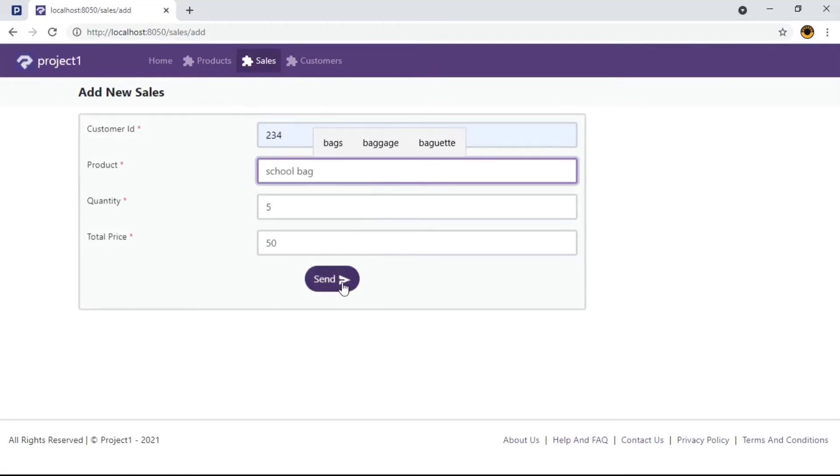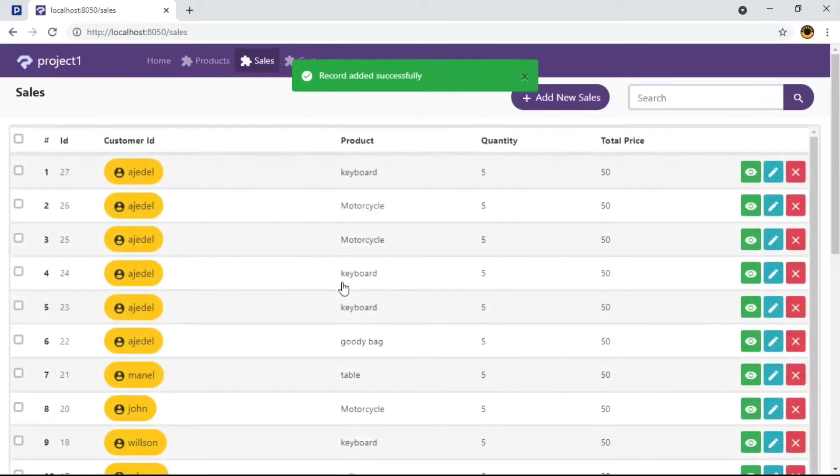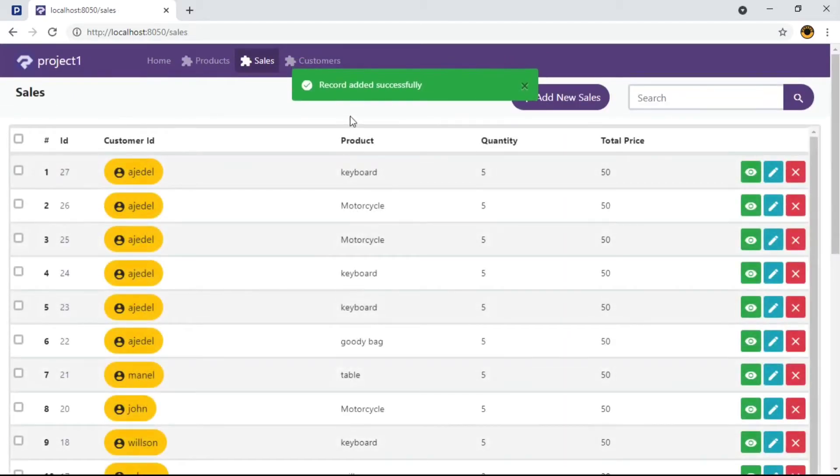Once done, click on the Submit button. Here we go. We can see record added successfully on the top here as the message after add.